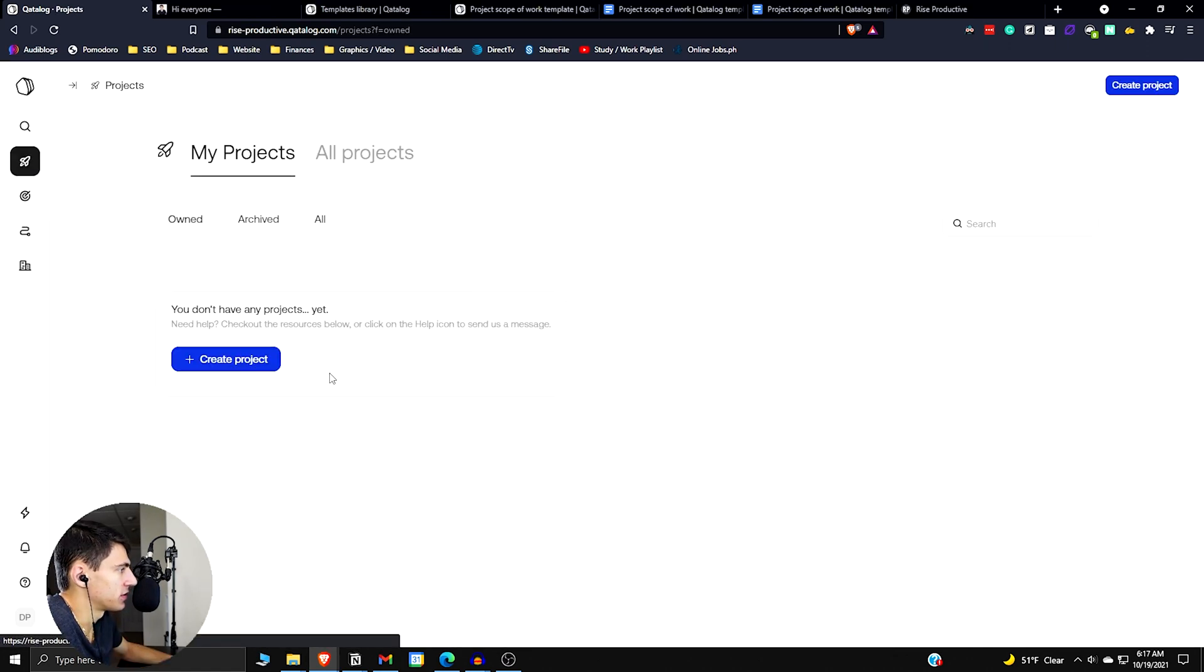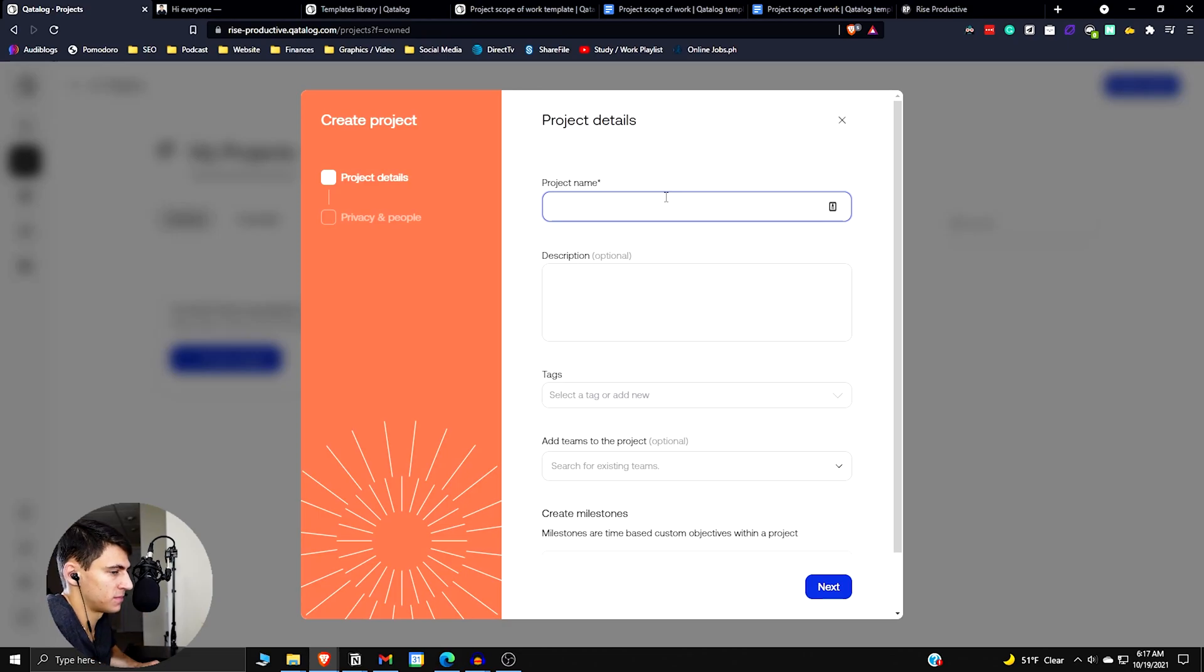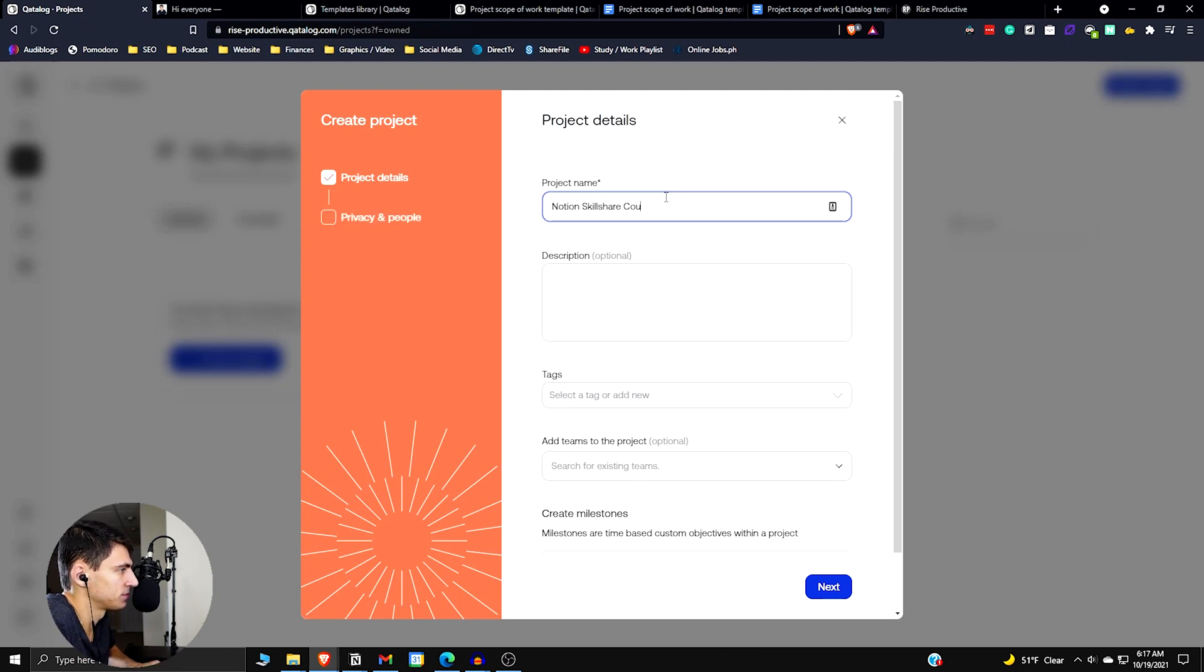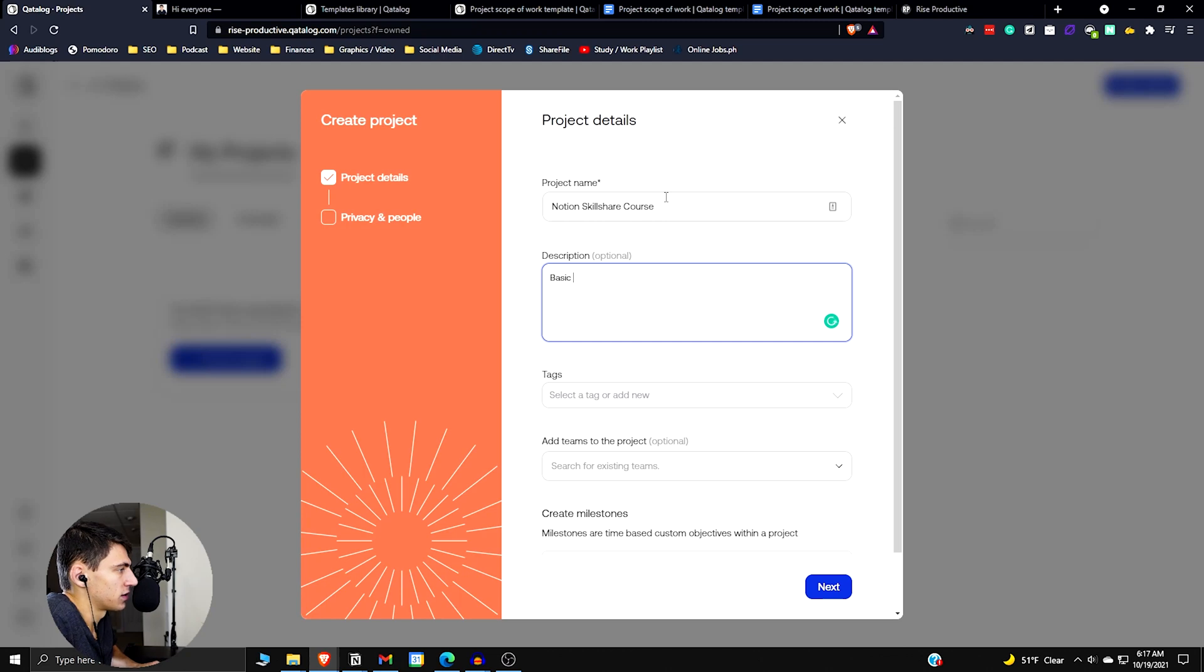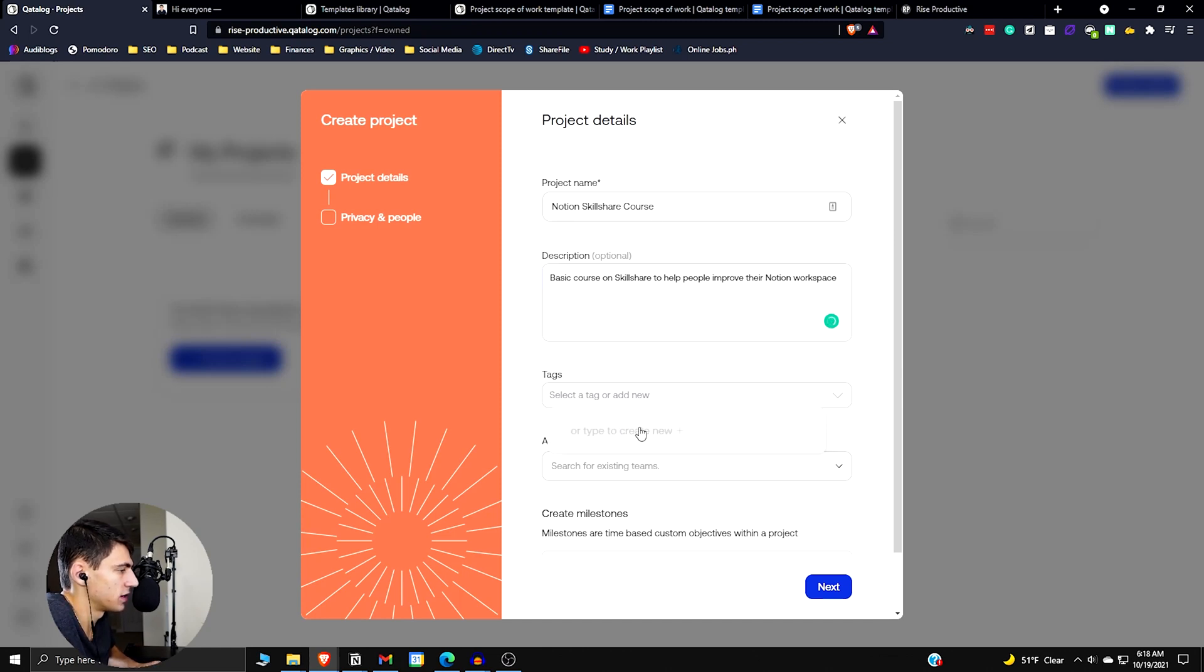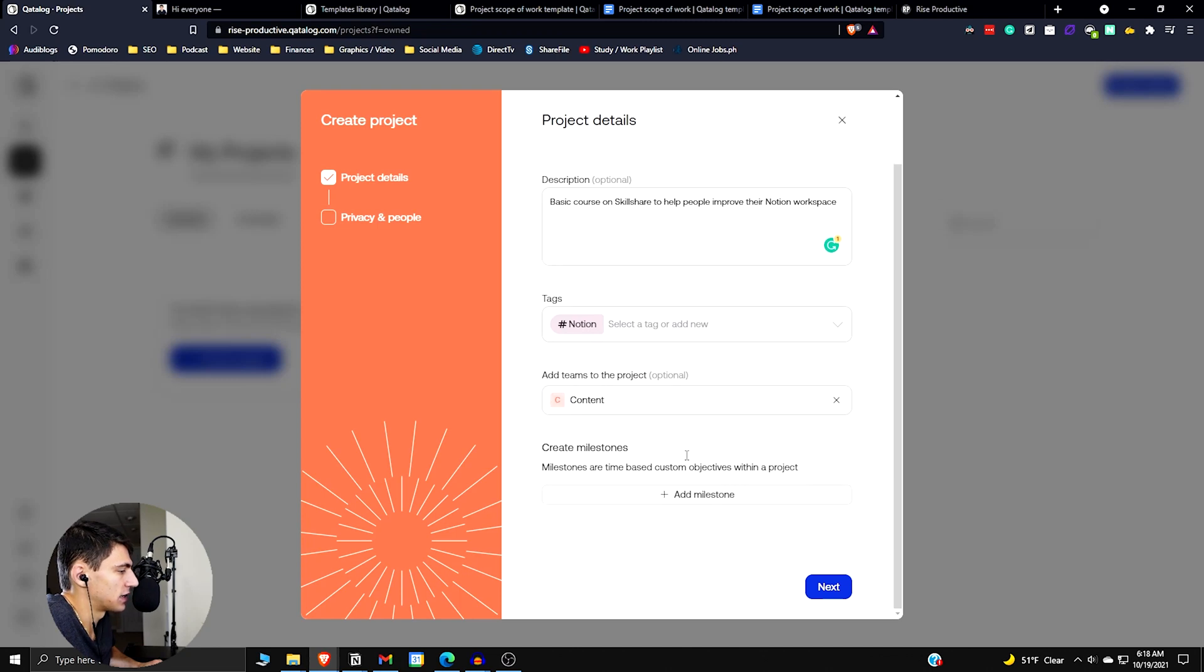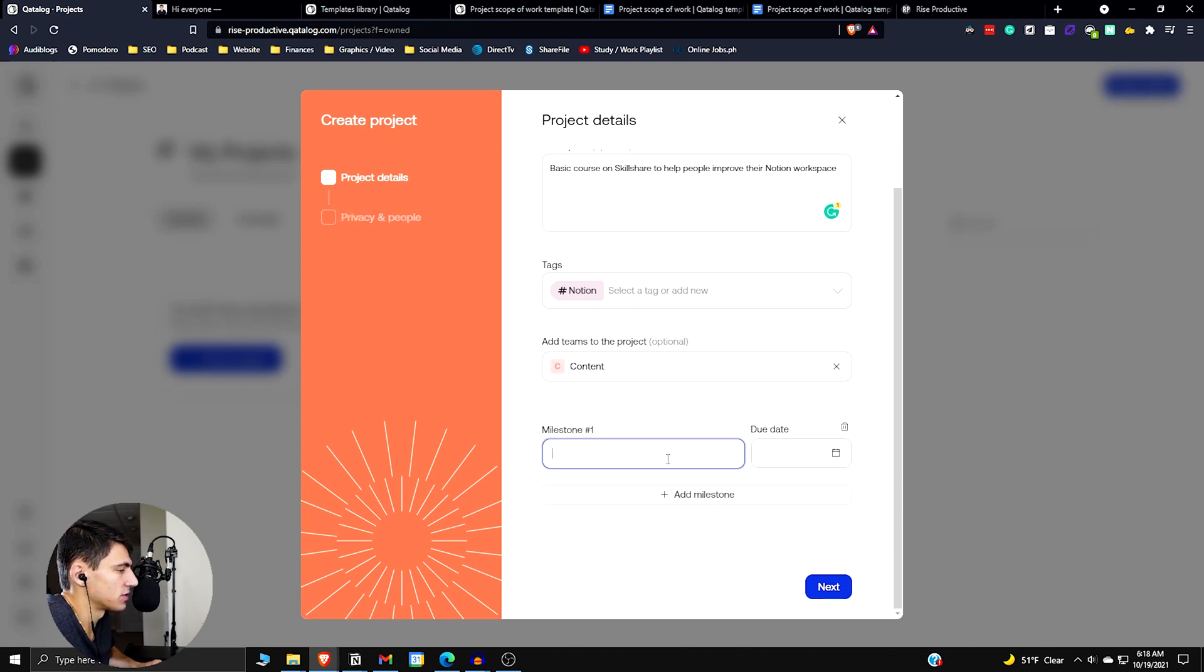So if we dive into projects here, we can create a new project. So I'm going to call this, let's make a Notion Skillshare course. Basic course on Skillshare to help people improve their Notion workspace. And then there's tags that you can add here. So I can add the tag just as Notion. Add teams. So this is the content team create milestones.